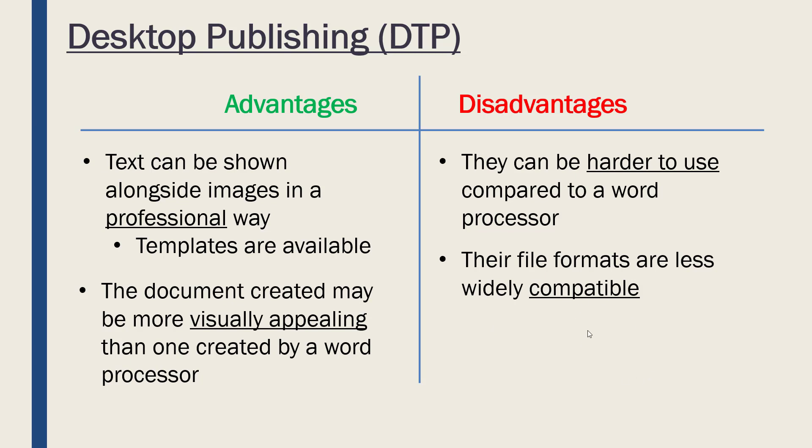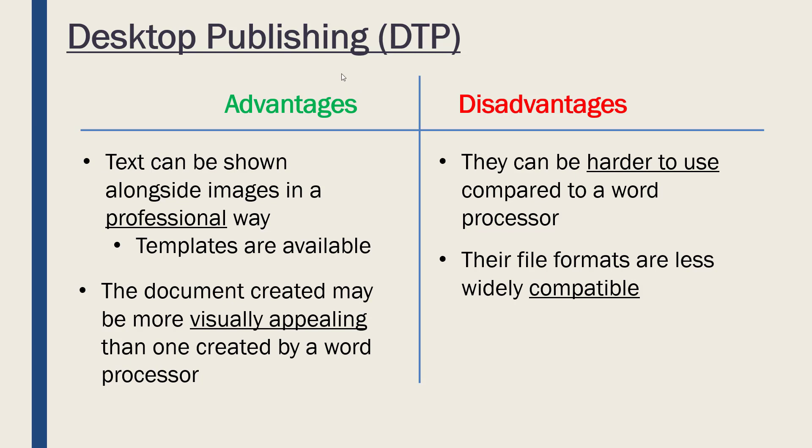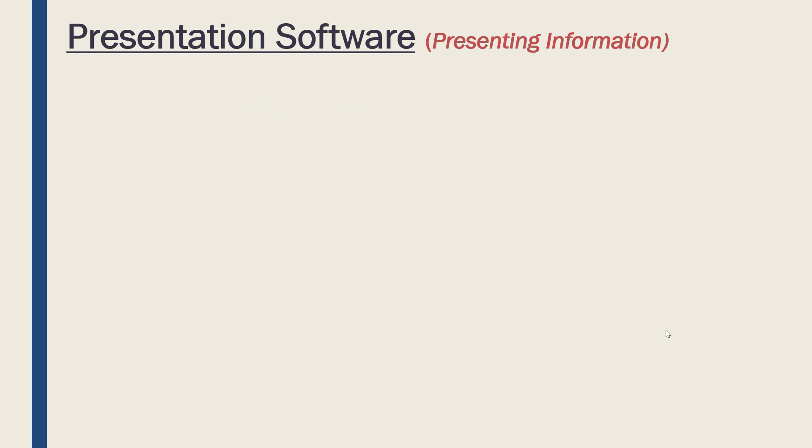Also, this is less of an issue nowadays, but in the past in particular, the file formats of different publishing software were not compatible with each other. With a word processor you're just typing text mostly, so the file formats of different processors were fairly interchangeable. But because publishing software is more complex arguably, there was less compatibility. You might create a file in Microsoft Publisher and then try and use it in a different publishing software and it wouldn't work. Nowadays it's a little bit better, but that is still an issue which does remain to some extent.